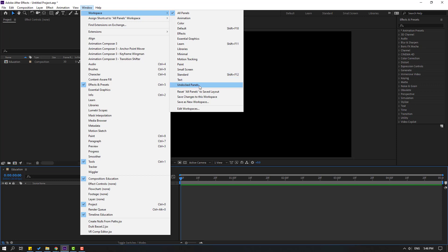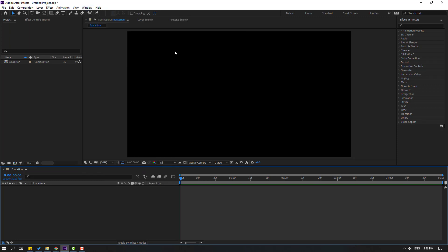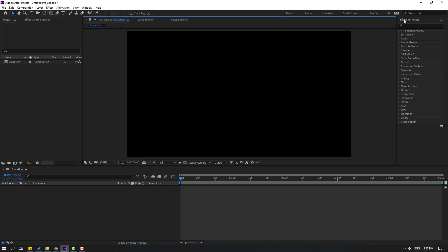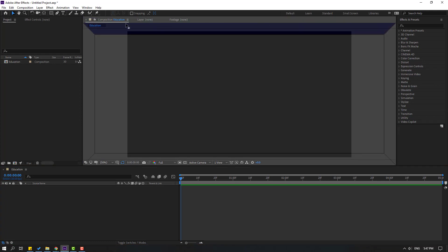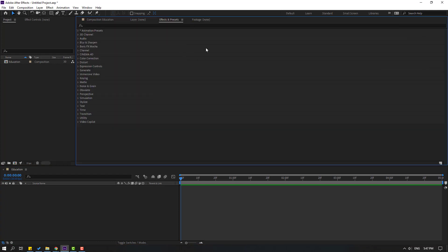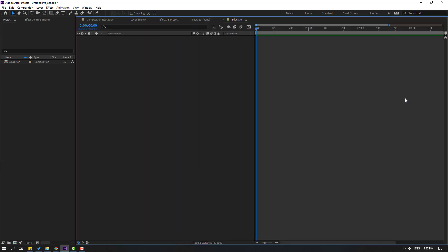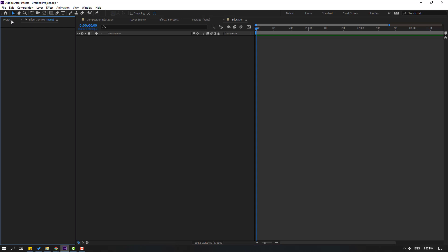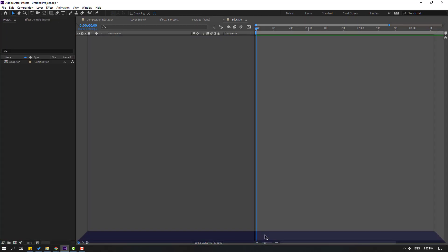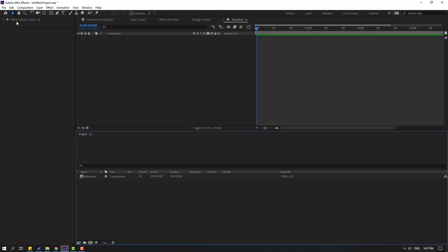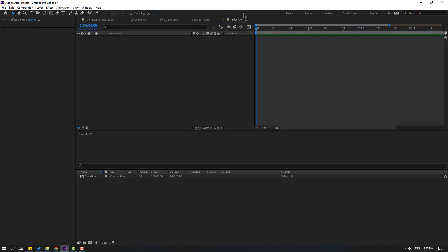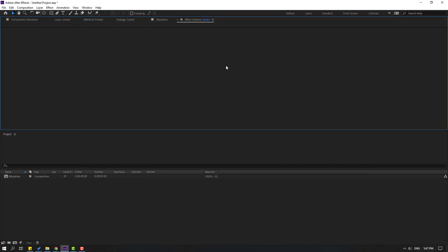Let's go to Workspace again and select the Effects preset. Let's move it here, then select the Education timeline and move it to the right. Select the Project panel and move it down. Select Effects Controls and move it here. I know this is not a good layout for using After Effects.